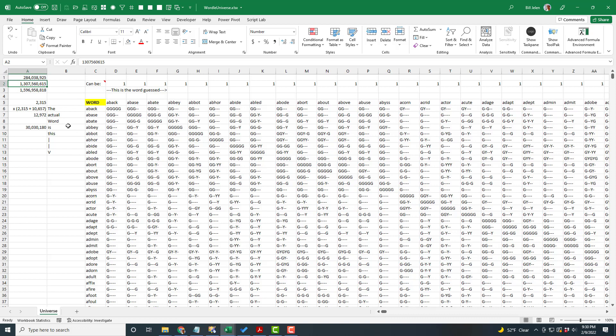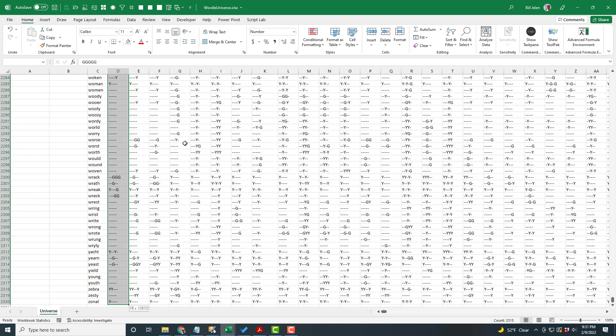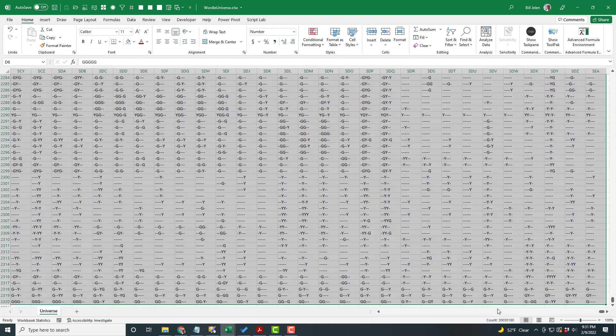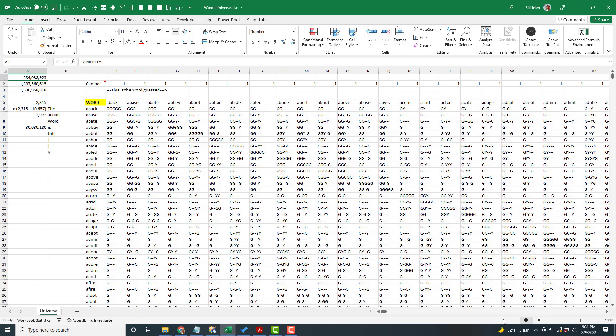Down the left-hand side: 2,315 words that the actual Wordle could be on any given day. Across the top: those same 2,315 words, followed by 10,657 words you are allowed to guess but will never be the Wordle word. That's 2,315 times 12,972. The number of constellations in this spreadsheet is 30,030,180 — the result of 1,596,000,000 calculations, all in a spreadsheet I'm paying $10 a month for.